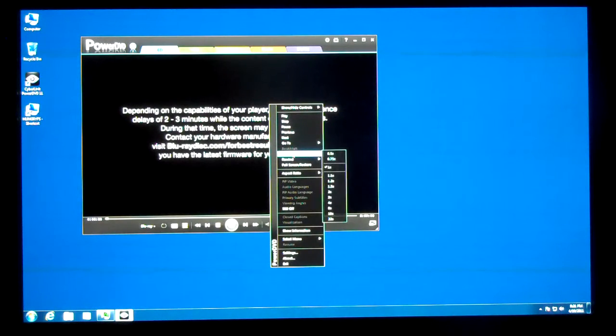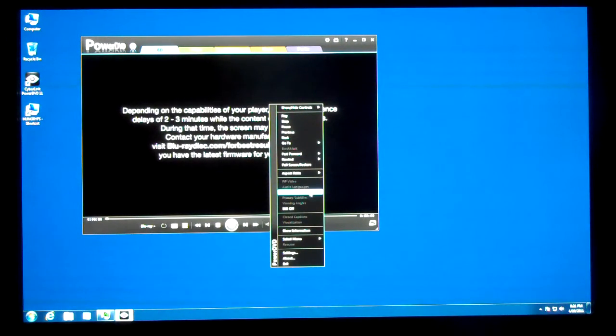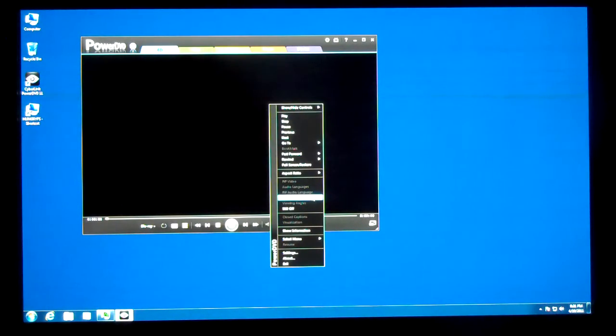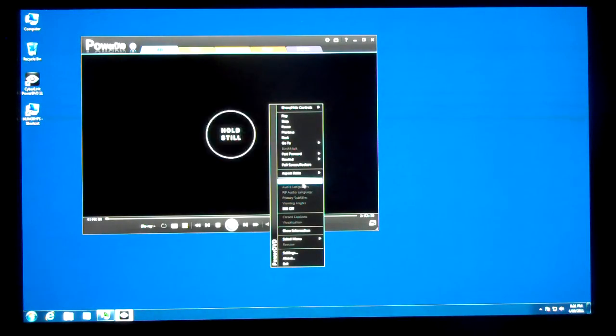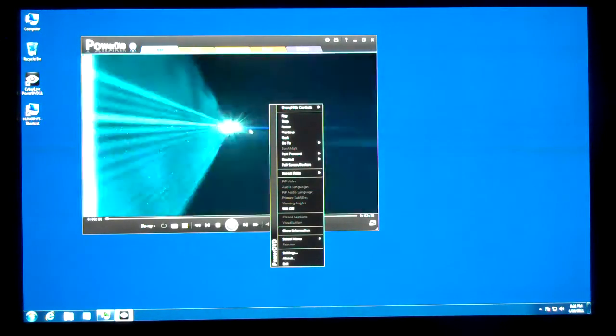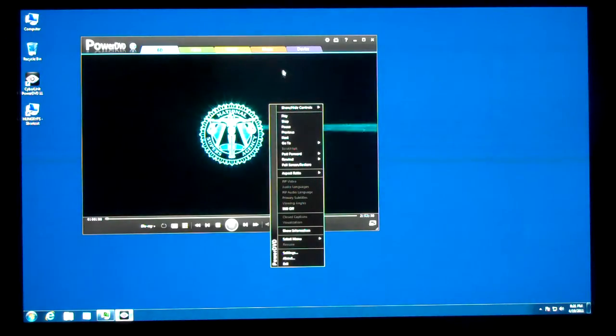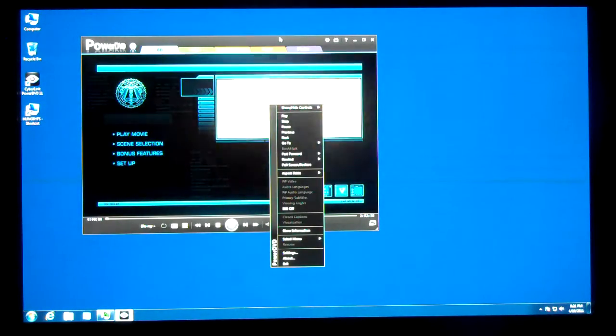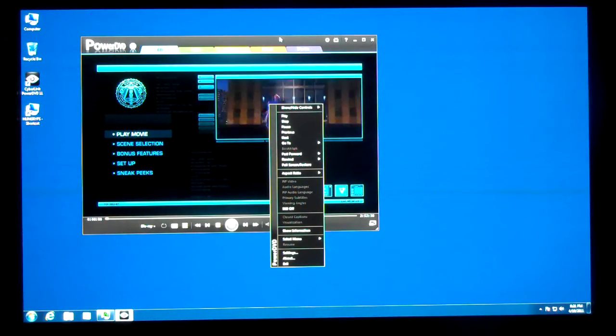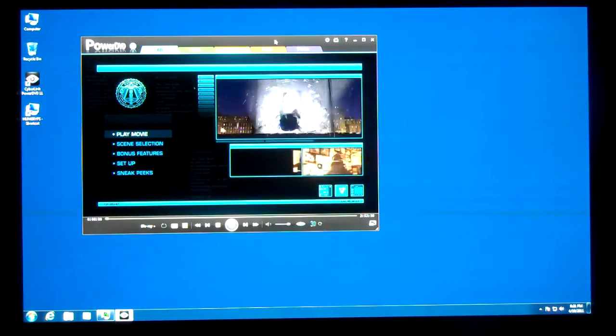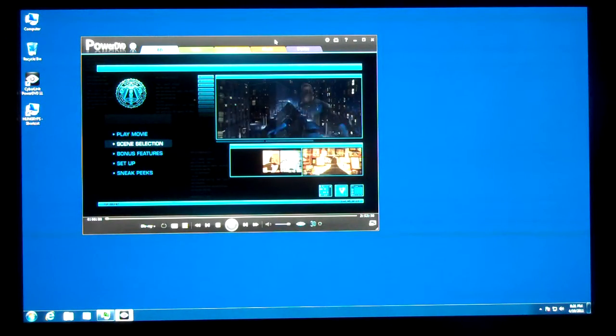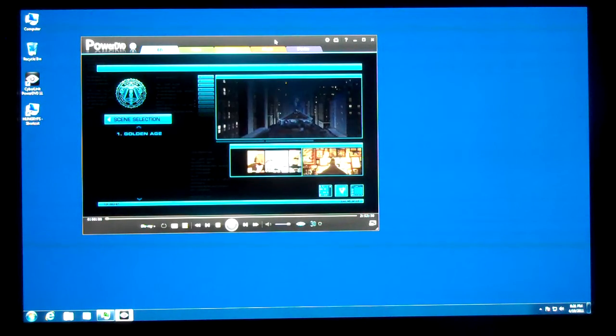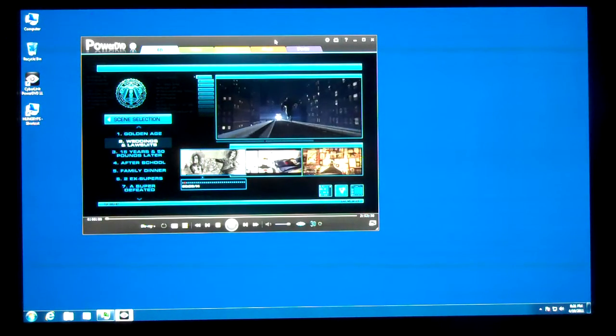This is also one way that you can select audio languages and subtitles if you're in a place where you can actually change those things. We're not because we're on the menu for the disk, but when we get into the playback, I'll show you that again. So I'm going to go ahead and just select the scene, so we can get right into it.